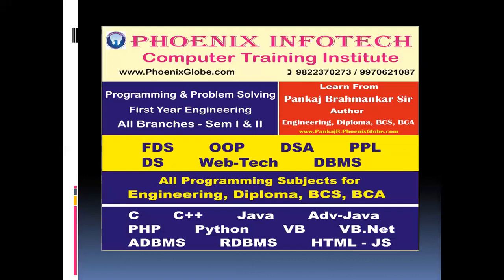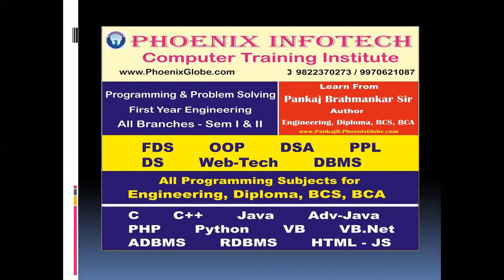Now friends, in our computer training institute, Phoenix InfoTech, we are conducting number of programming languages like C, C++, Java, Advanced Java, PHP, Python programming, Visual Basic, ADBMS, RDBMS, HTML, and JavaScript.